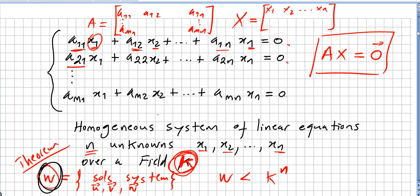Now that we have proved that for a homogeneous system of linear equations with n unknowns over a field k, the set of solutions is a subspace of k^n, we can ask: what about a non-homogeneous system of linear equations — is the same true?